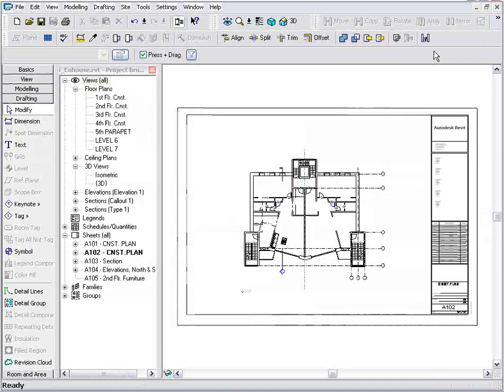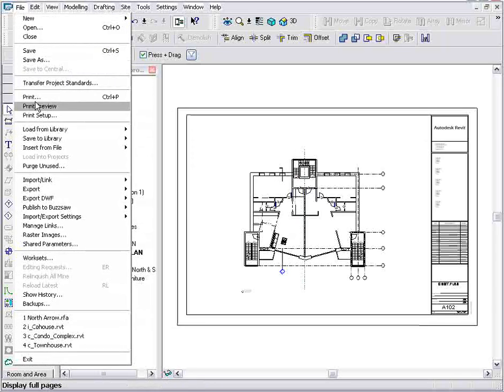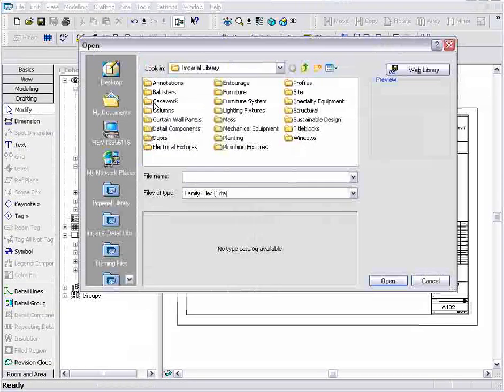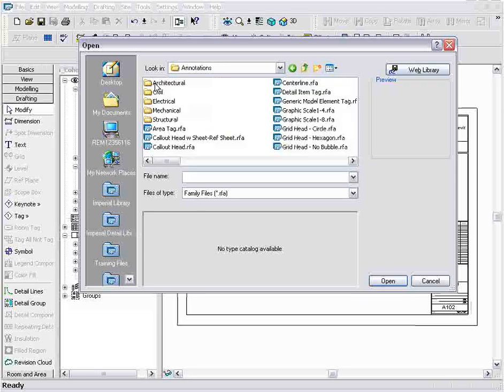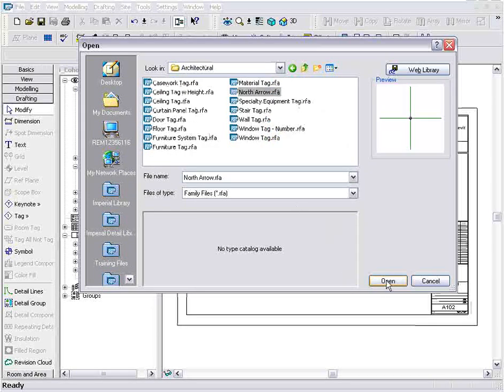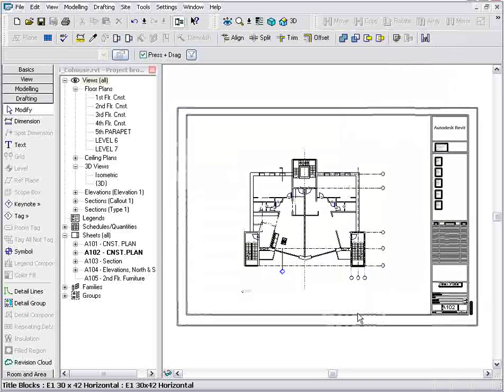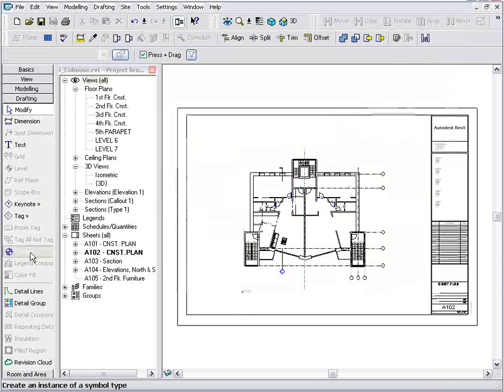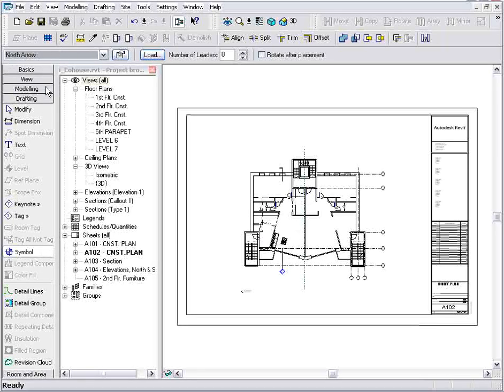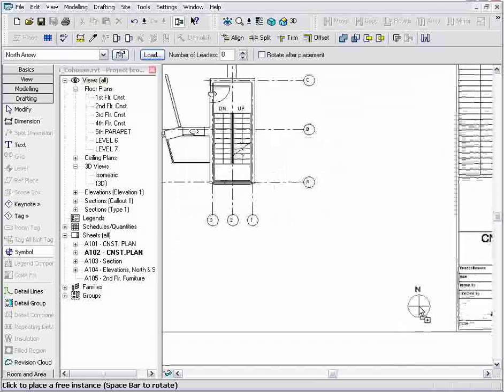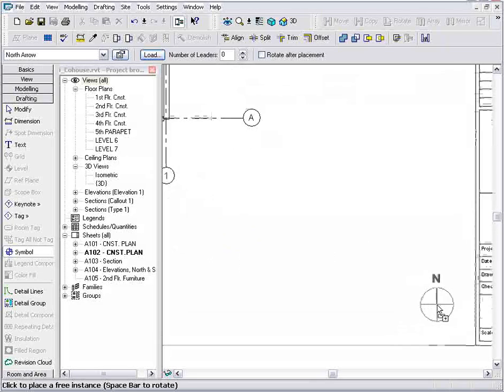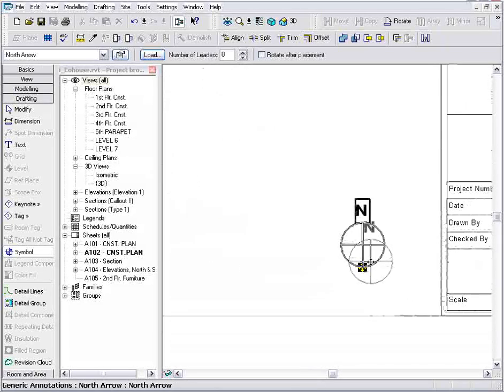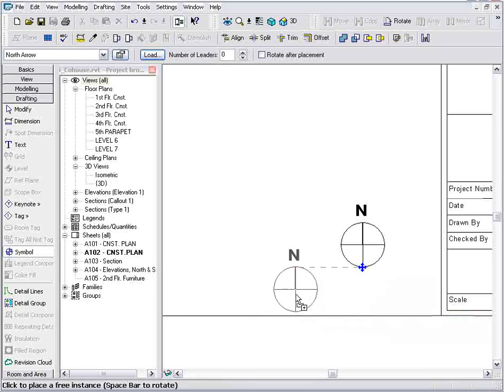Now to place it on my title block, I need to load it. So I'll go to my file menu, load from library, and load family. Go back into that same directory. There's the north arrow that I created. Now it's loaded in, and from my drafting category, I can grab symbols, and notice that north arrow is now loaded and available to me to use at any time in this project. So we'll zoom in close here and just drop that on the sheet.